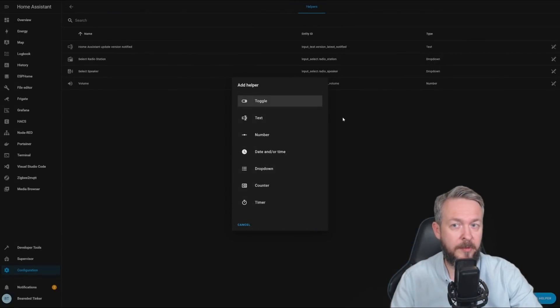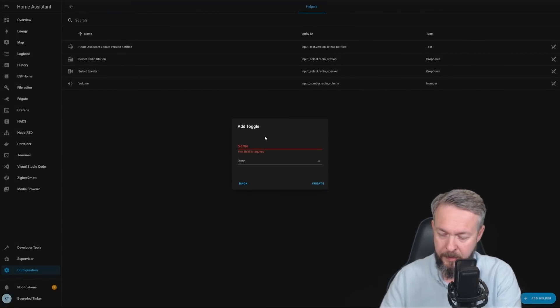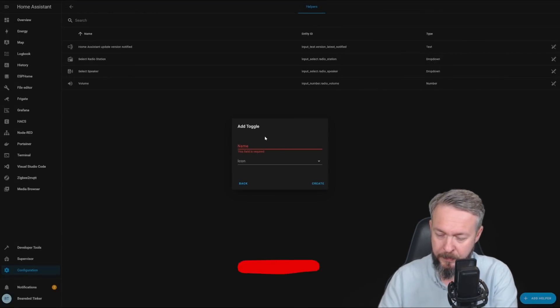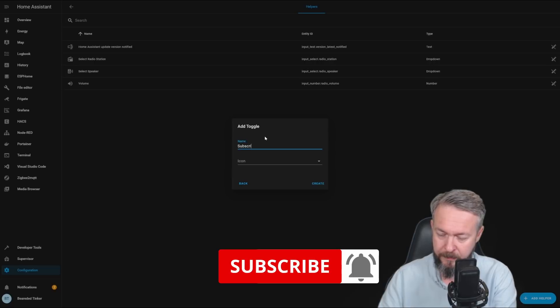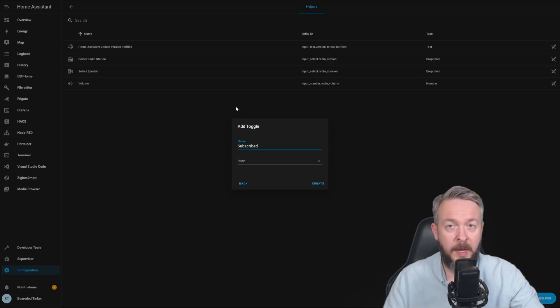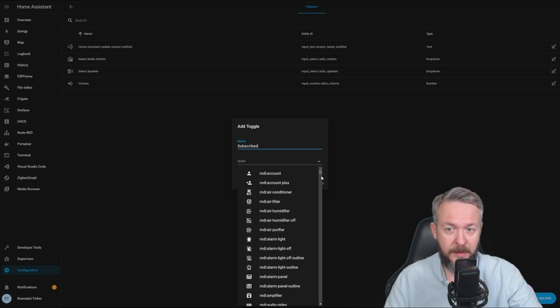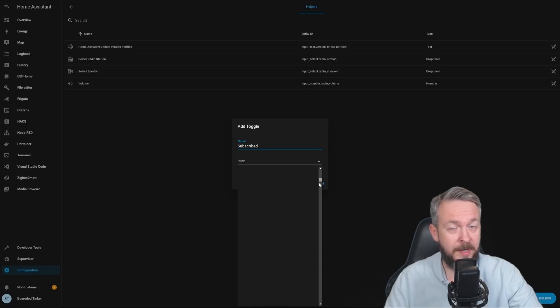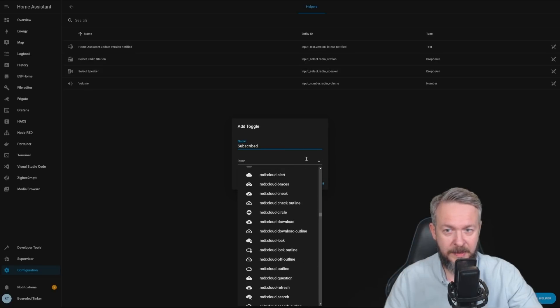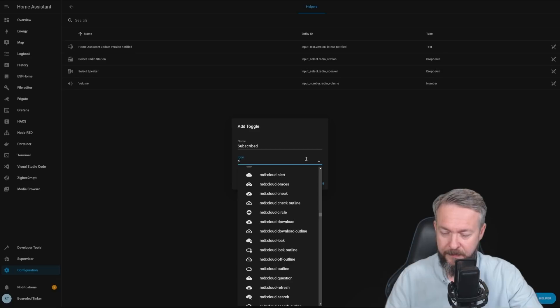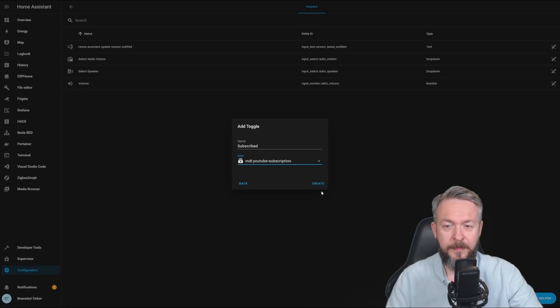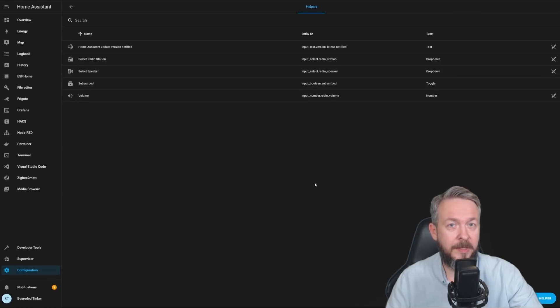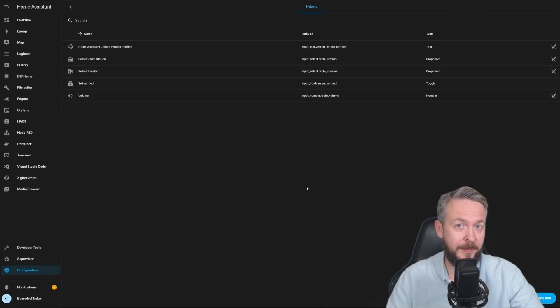Let's say, if we want to create a new helper, toggle, called subscribed, and we need an icon for that. You can now select it from the drop-down list. You can start typing. Select it, press create, and you are done. Thanks for this, what looks like simple integration, that will really help us a lot.